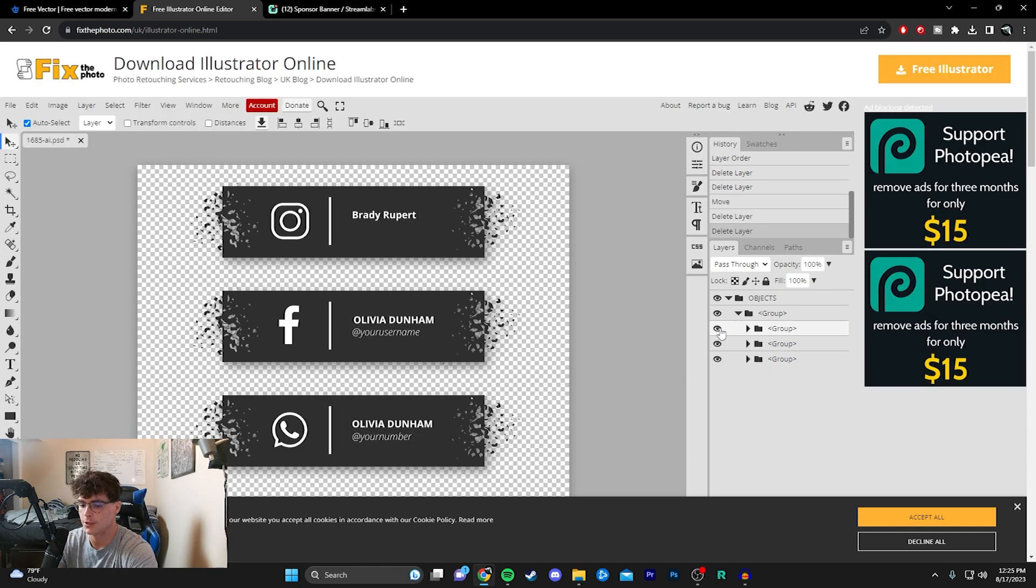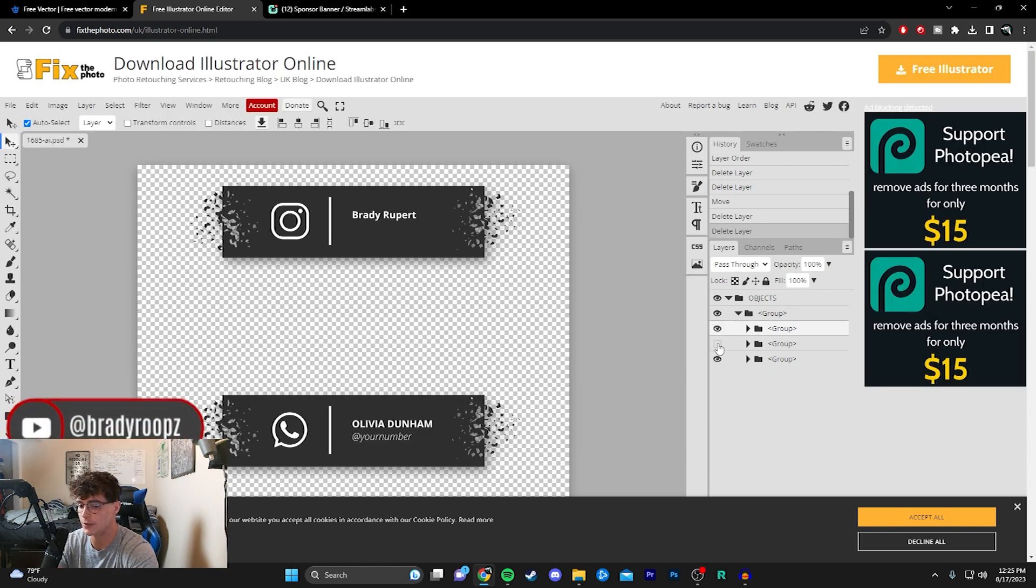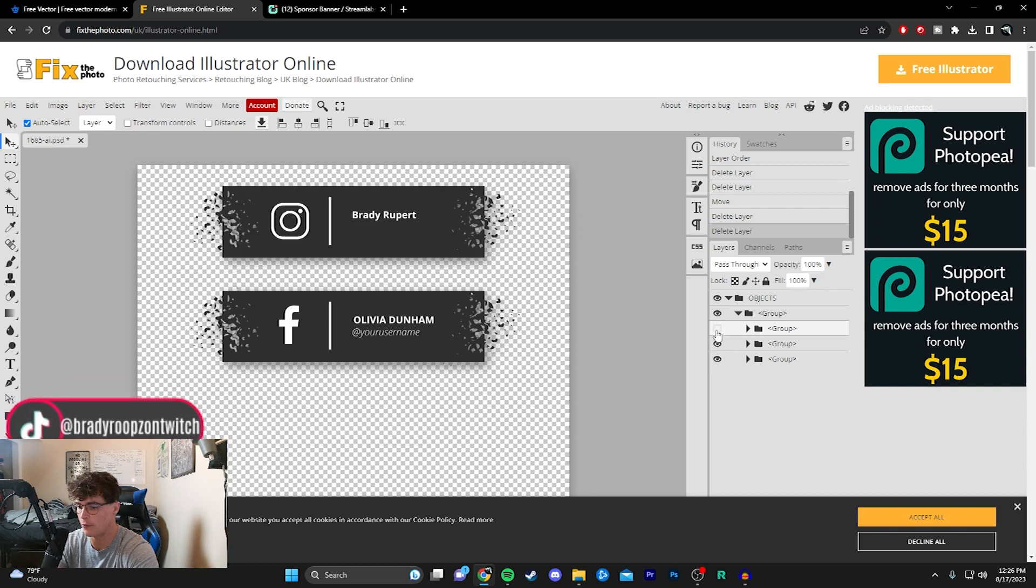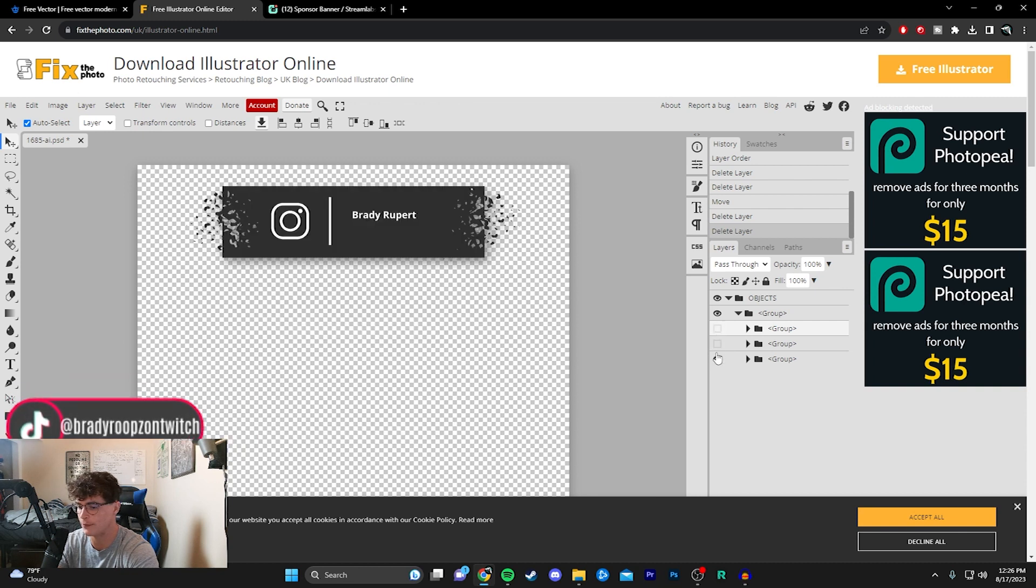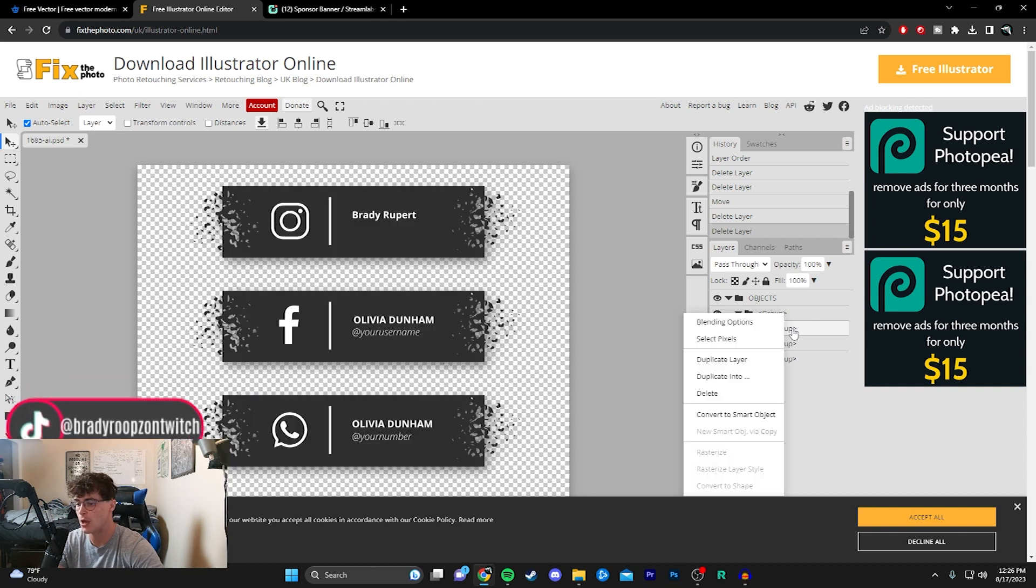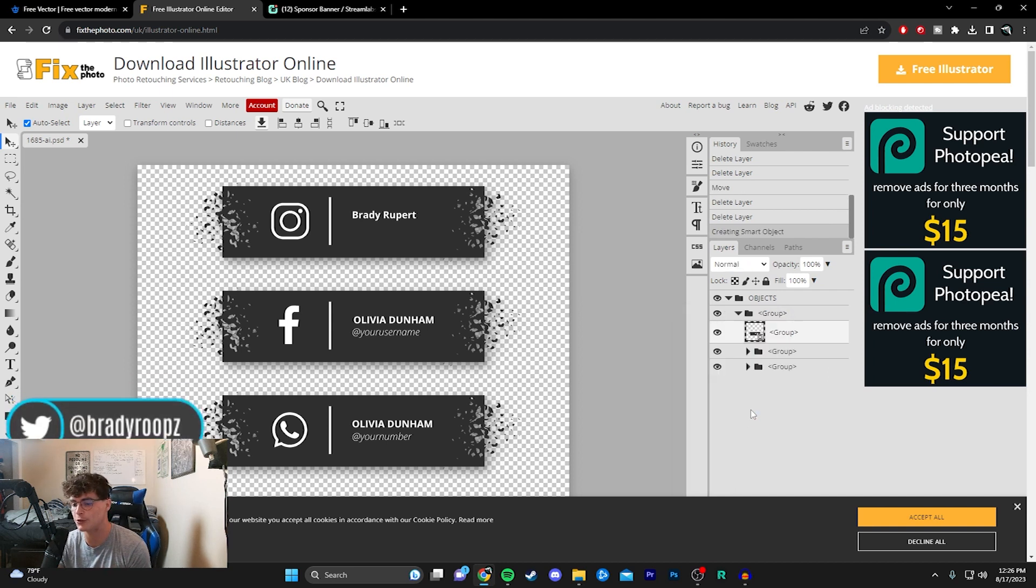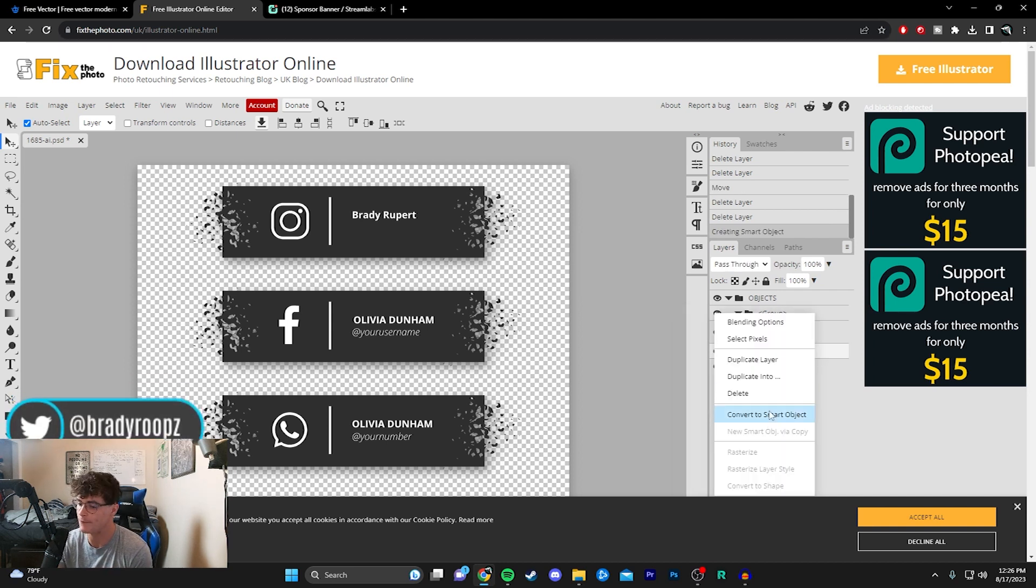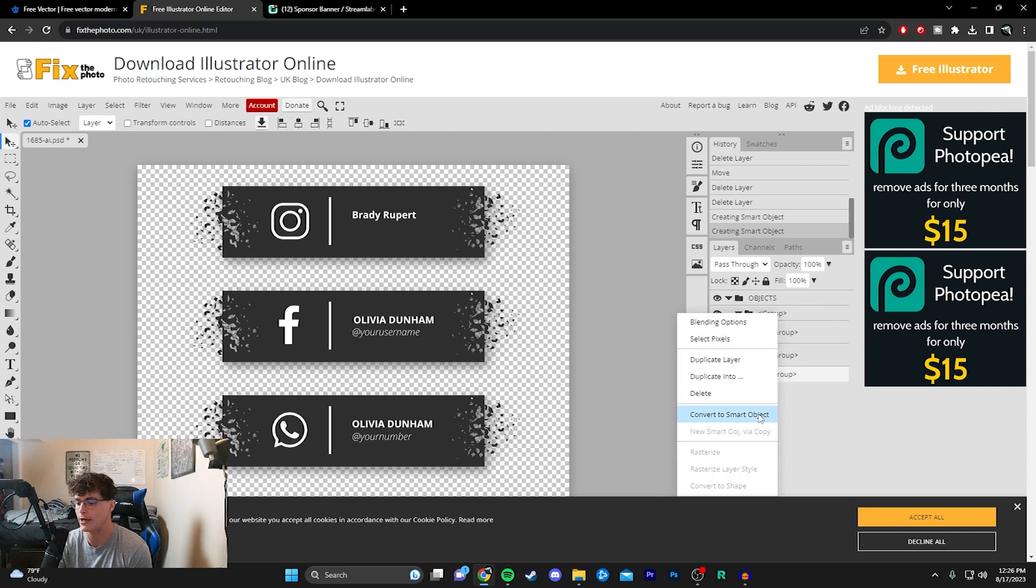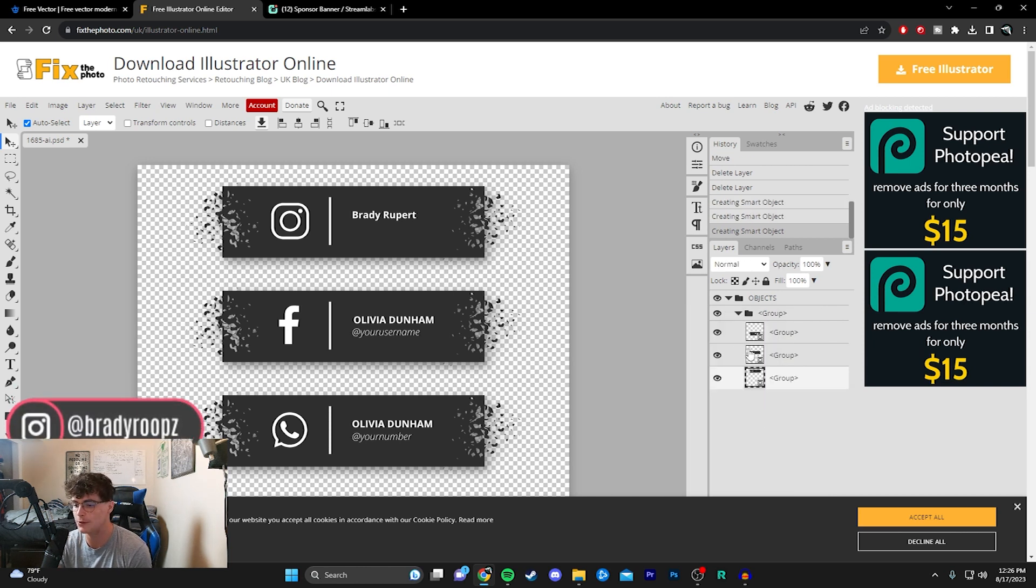Now if I hit these eye icons, you can see these are three separate things with three separate folders. What you want to do now is right-click on them and hit 'Convert to Smart Object.' This is a crucial step—if you don't do this, you won't be able to have these become separate images. So convert them to smart objects.